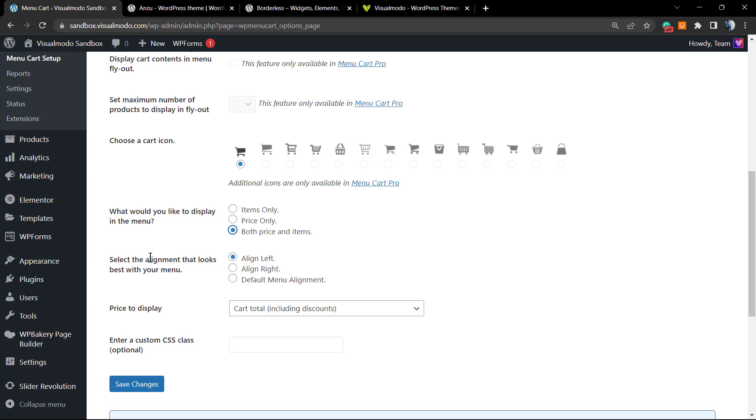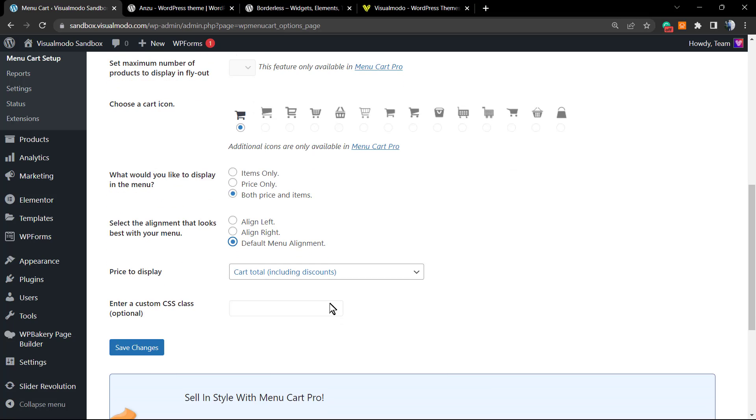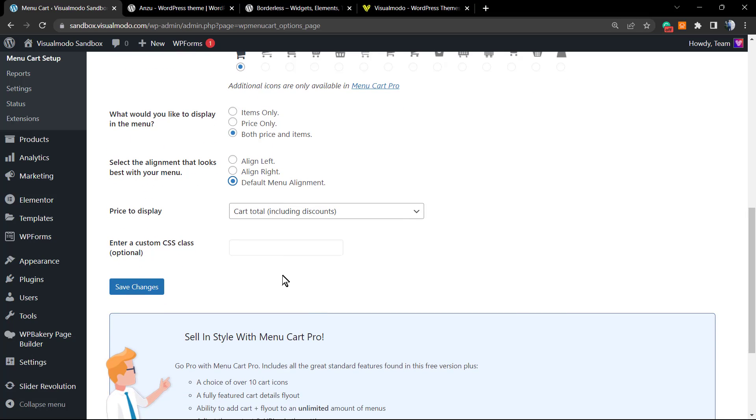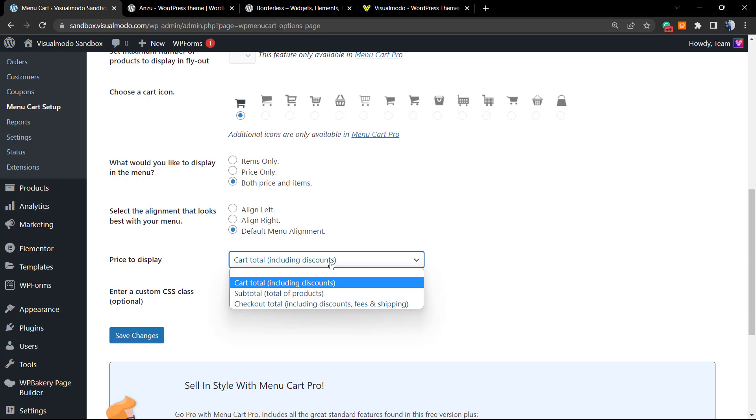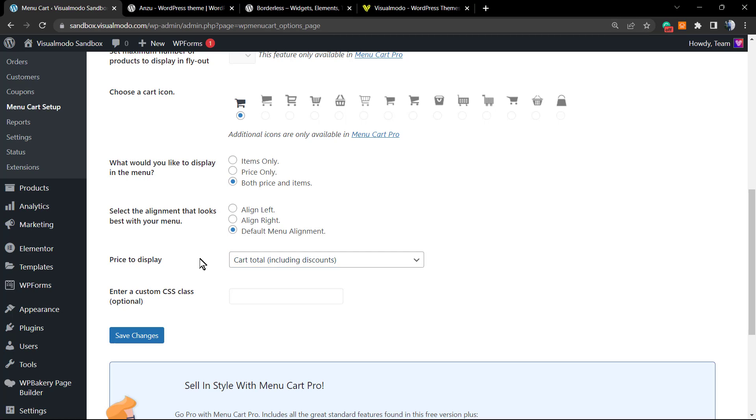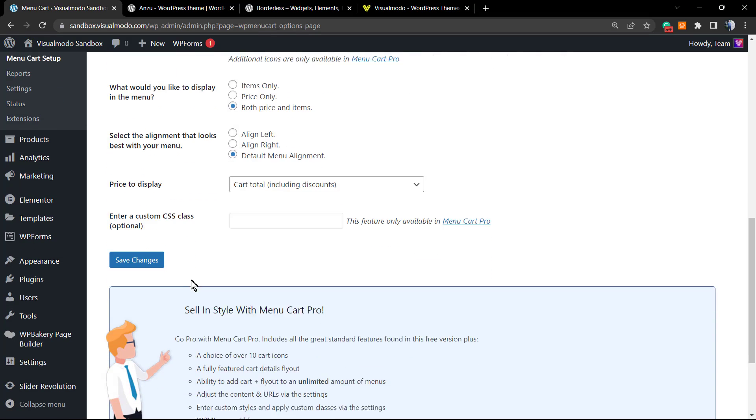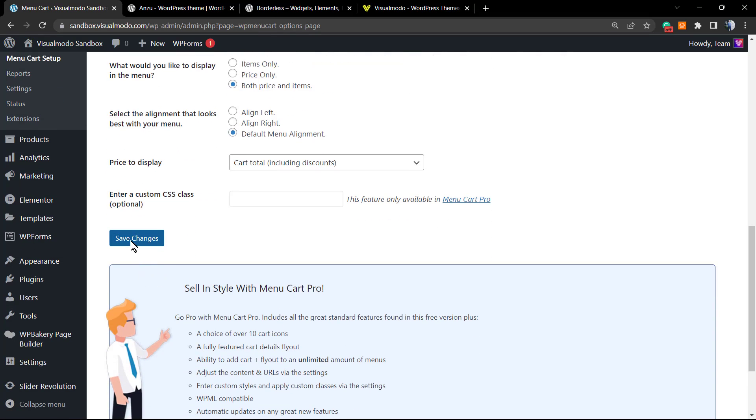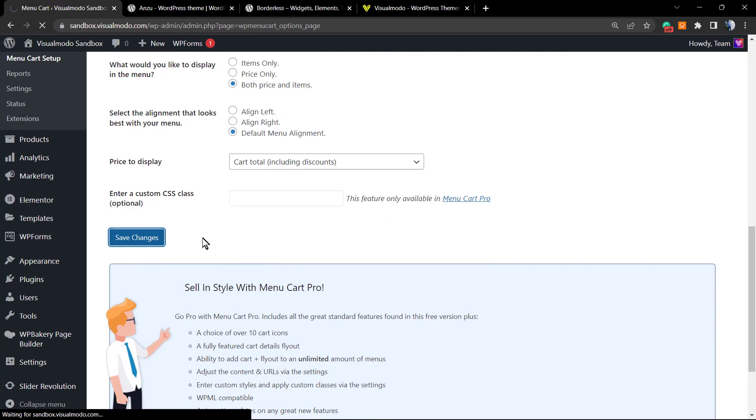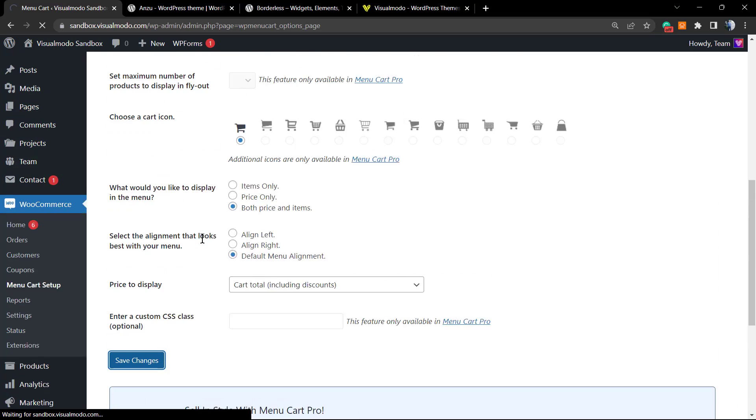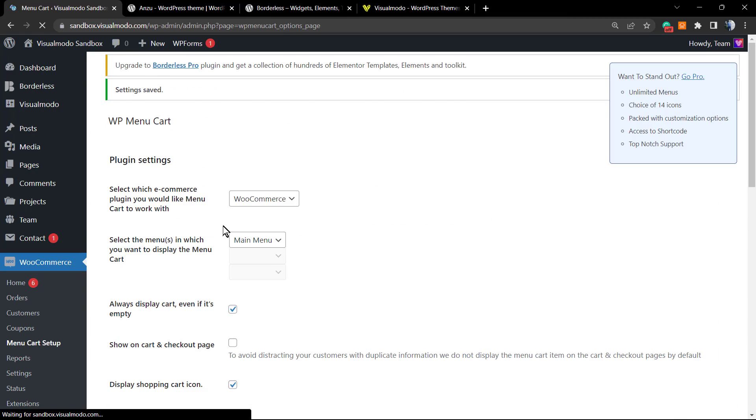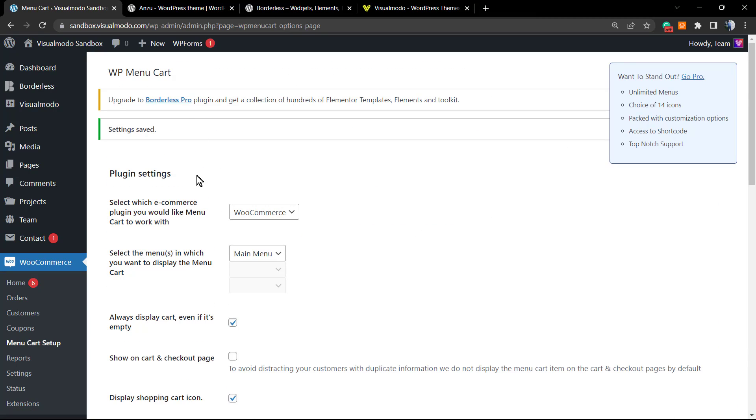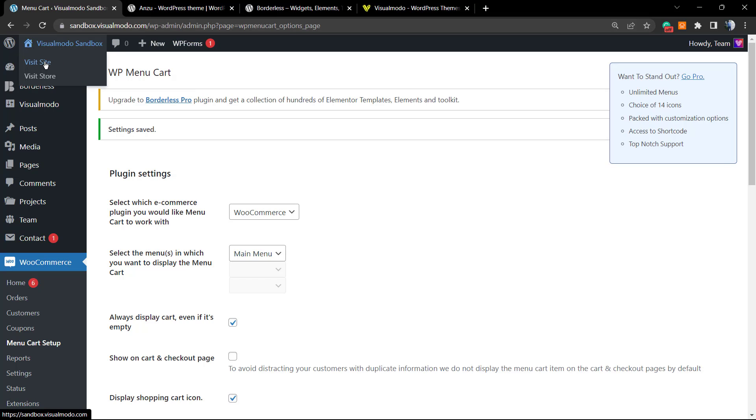Select the alignment that looks best with your menu. This is a quite tricky option, so I recommend this one, the default menu aligned, because it works nice independently of the theme that you are using. 'How to display cart including discounts'—it's good. We can apply a custom CSS if you're a pro user who needs to. After the settings are made, click on Save Changes. Changes are saved. Now let's review our website.